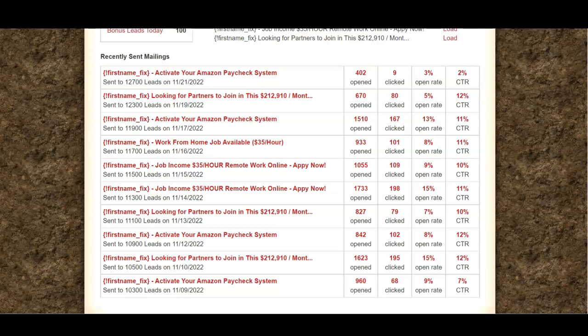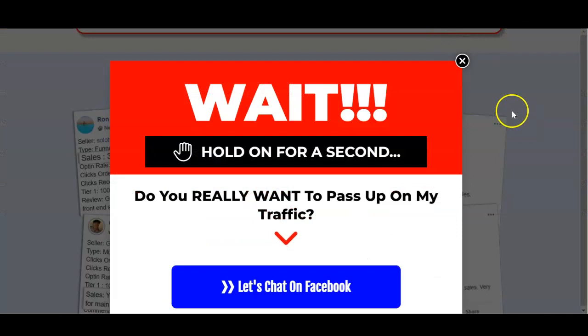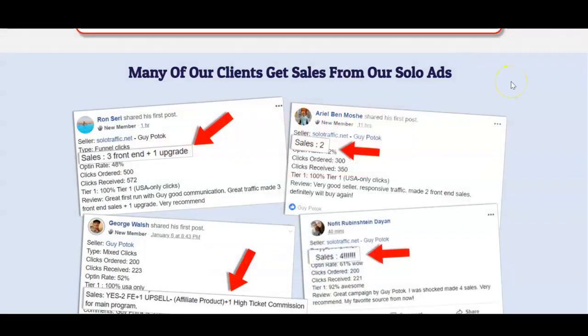I'm going to give you one of the premium traffic sources in this video — a traffic source that has made me so much money with quality traffic, quality lists, and buyers in that list. The link is going to be in the description box below. When you buy traffic from this source, I can assure you that you're going to build a list of quality people who are responsive and who are looking for opportunities to make money online. This source has three different packages: a Tier 1 package, a US package, and a Buyer package.